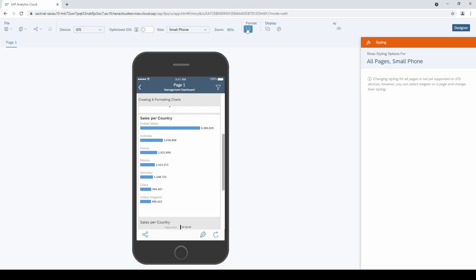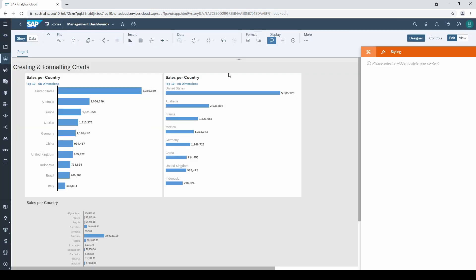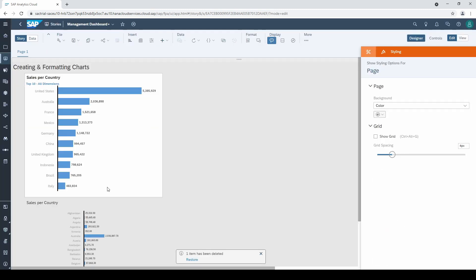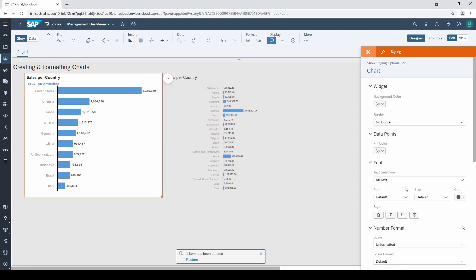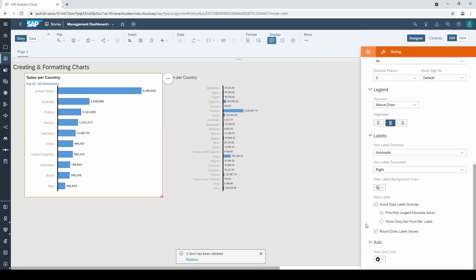Let's go back to the edit mode and do a final adjustment. Even though the default design of charts is quite good in SAC, I recommend to set the axis line to transparent.